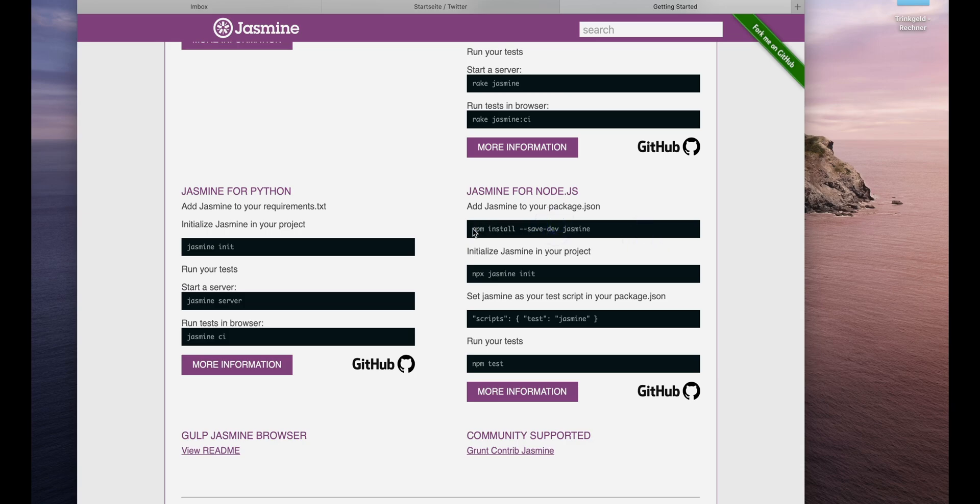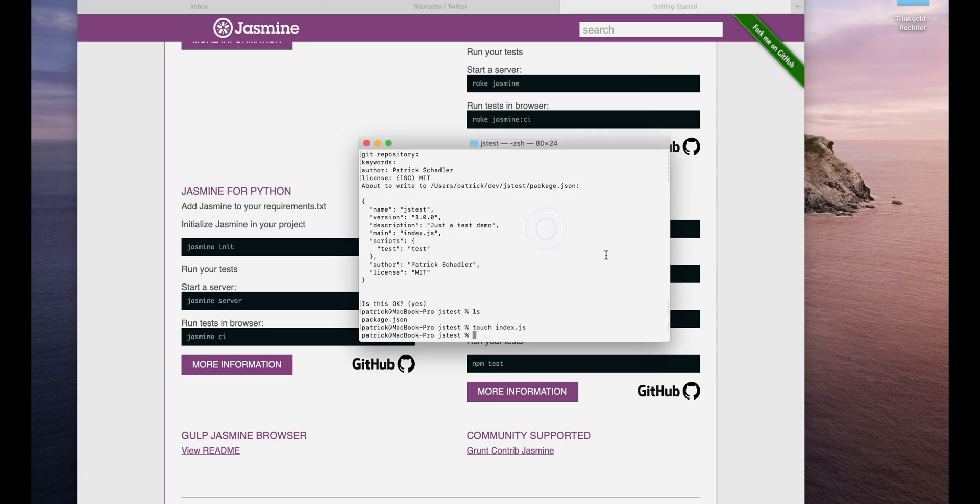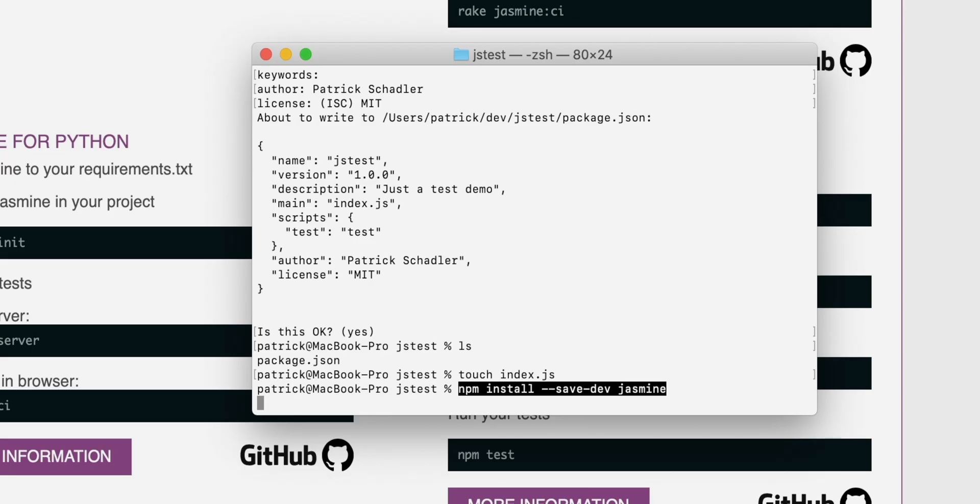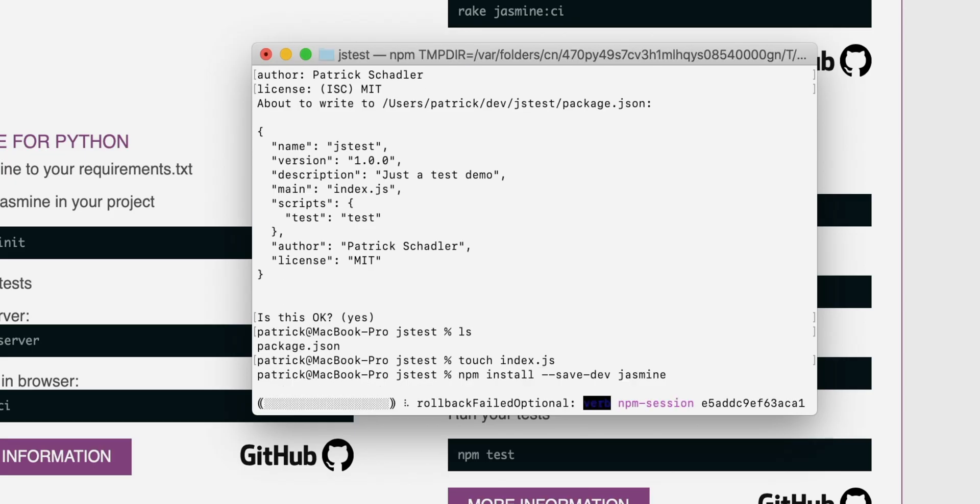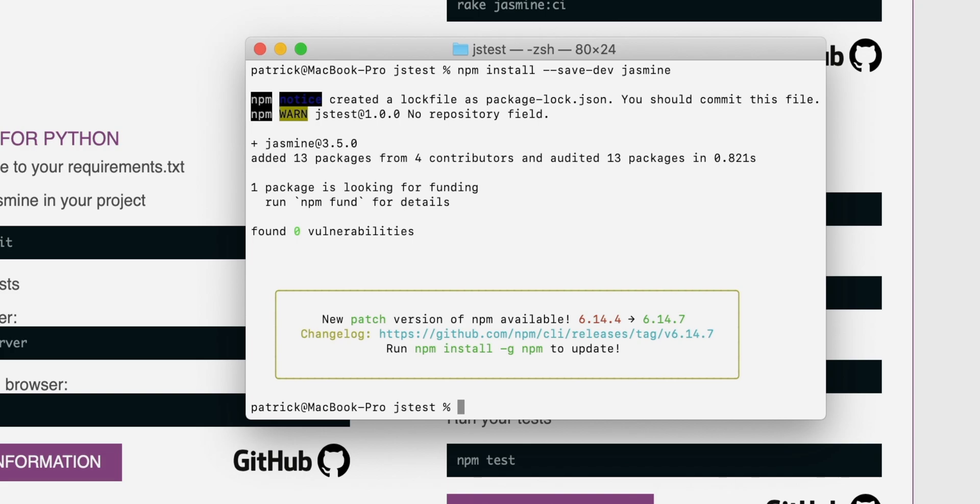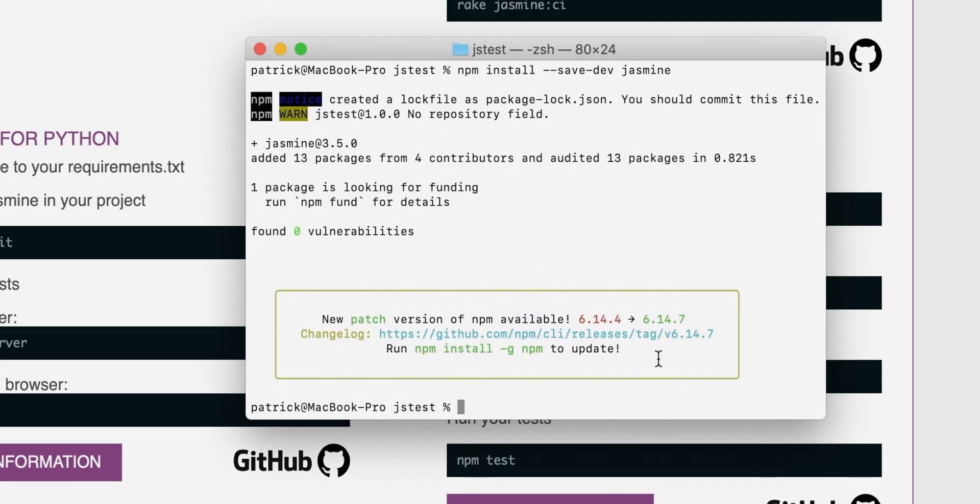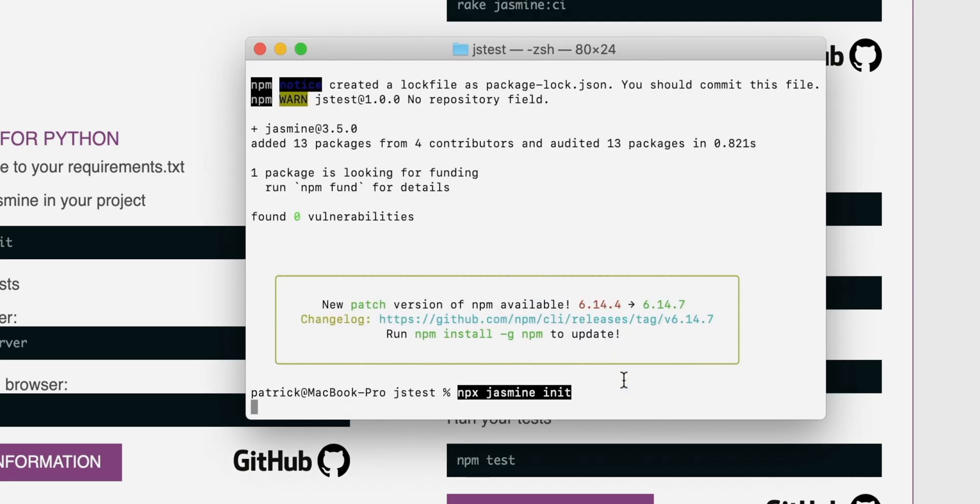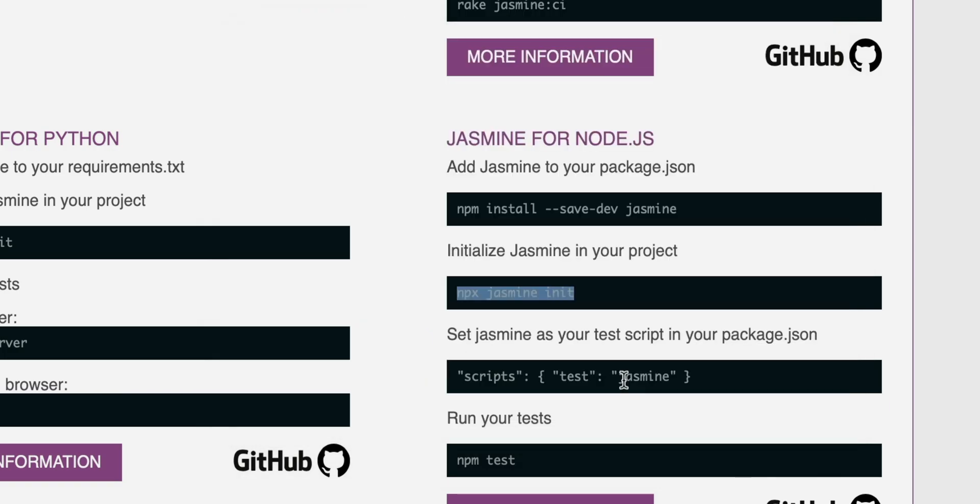What we're doing is we are installing Jasmine and saving it as development dependency. So that means the dependencies for Jasmine are only available in our development environment. If we are planning to do a production build, the Jasmine dependencies are not there. Next step is init from Jasmine itself. So that's done.